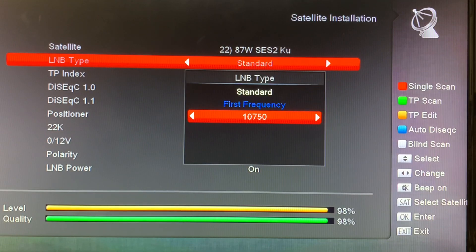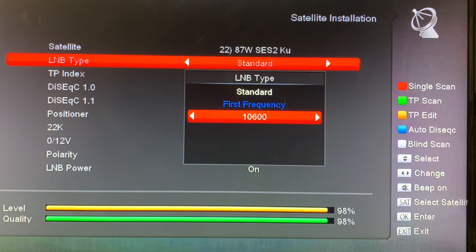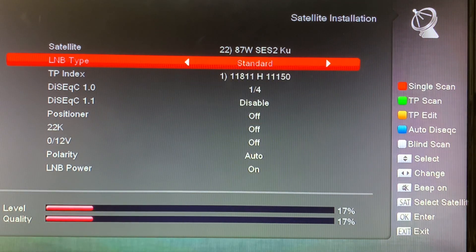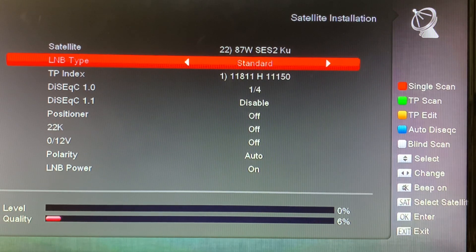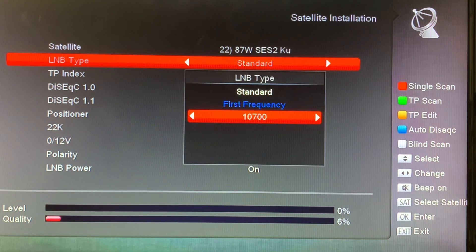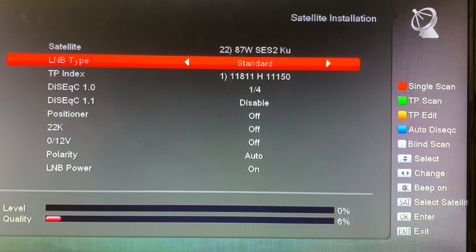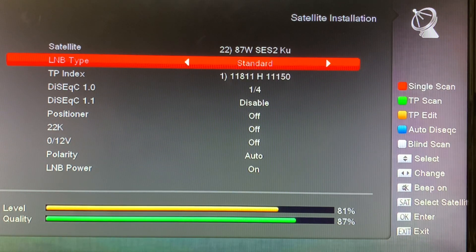You can see we're getting a strong signal. Now let's change the LO frequency — for example, to 10,600 — and watch what happens to the signal meter. The signal disappears because I've essentially given my receiver the wrong information, causing it to miscalculate where to find the channels on this satellite. Now we can go ahead and fix this, bring it back up to the correct frequency, and the signal returns.